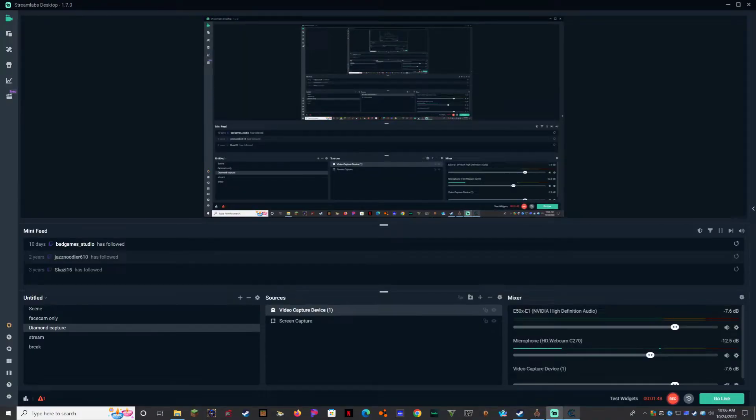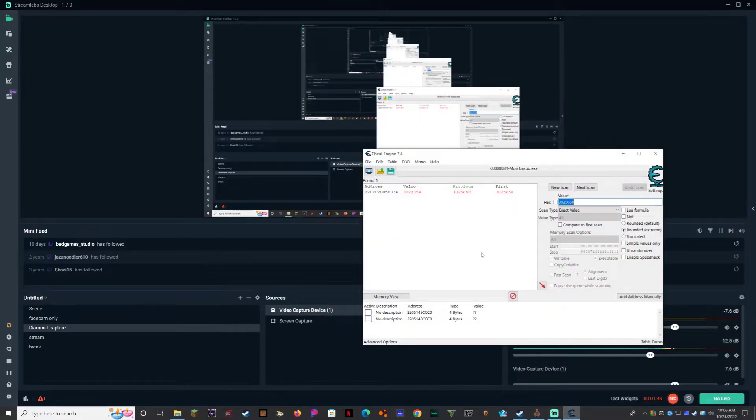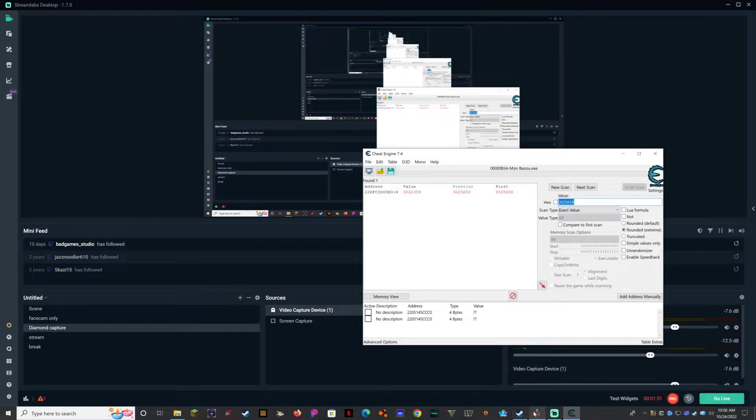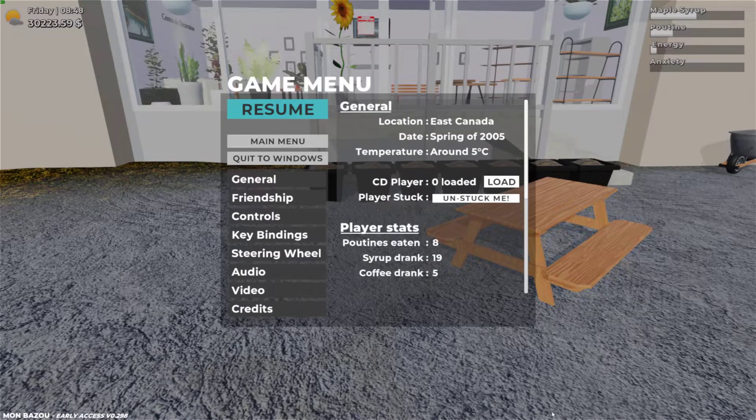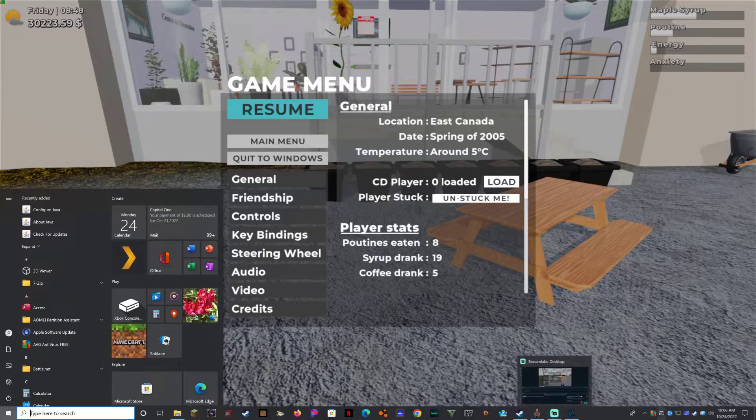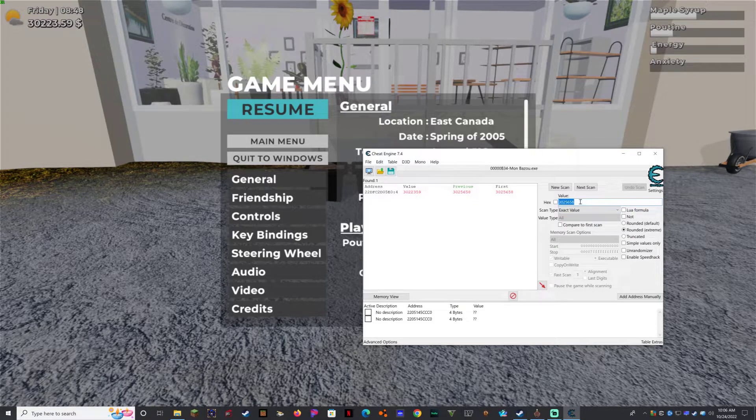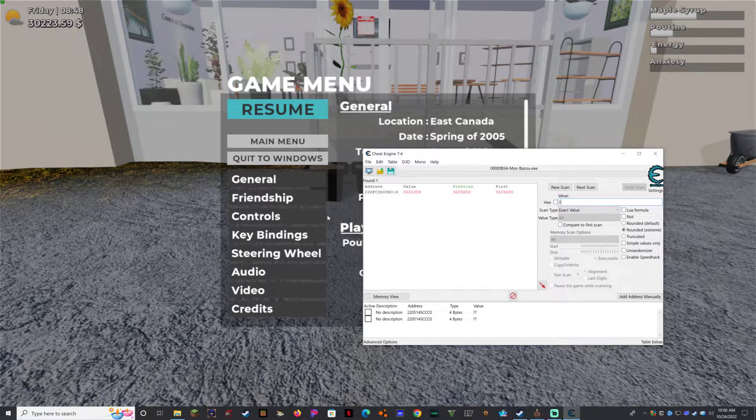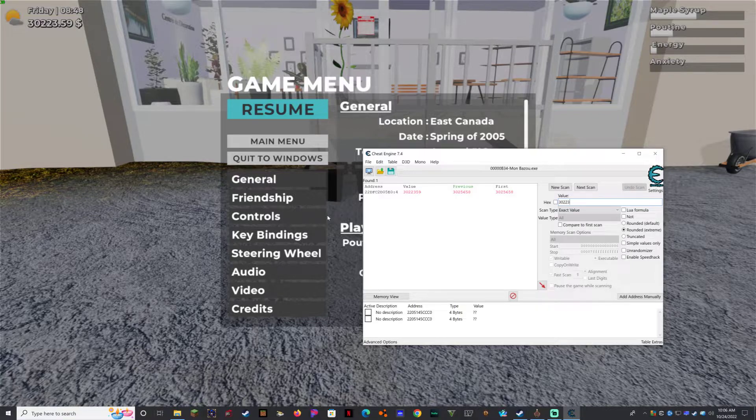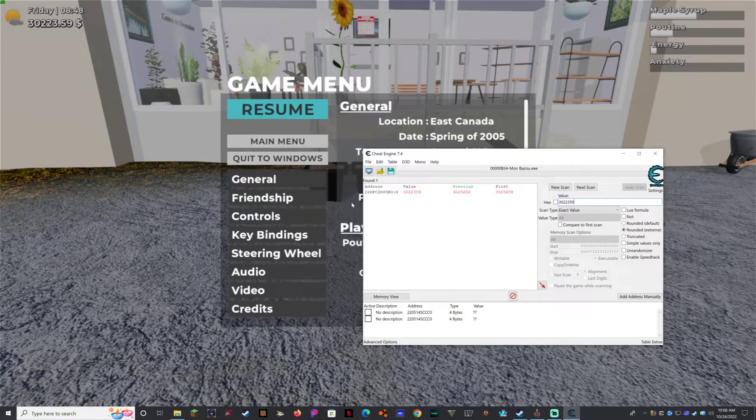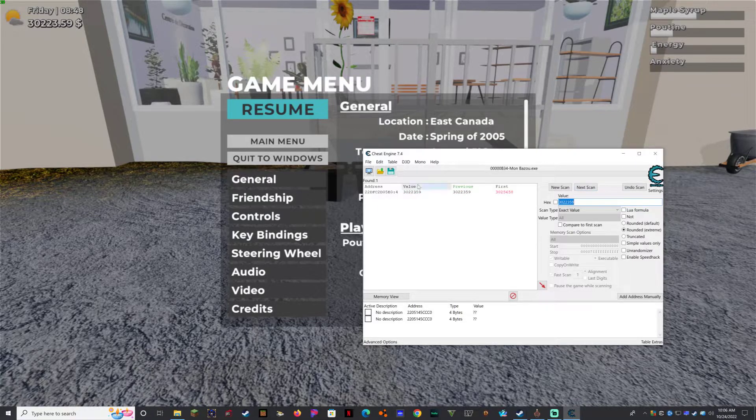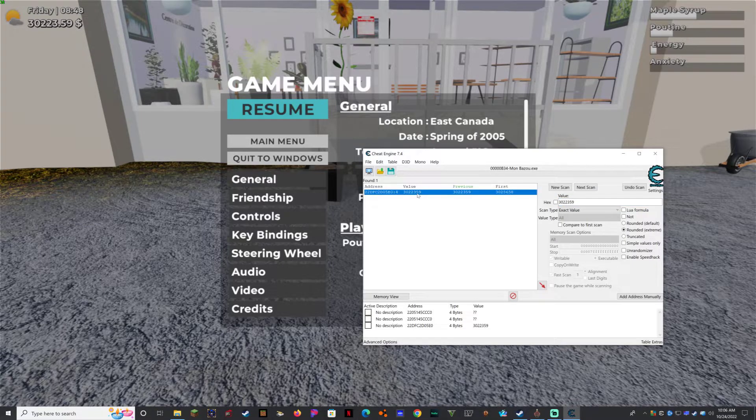Make sure I'm still recording. Yes, I am. So now what you have to do is type in a new number, which is 30223.59. Go to next scan and it will be right here.